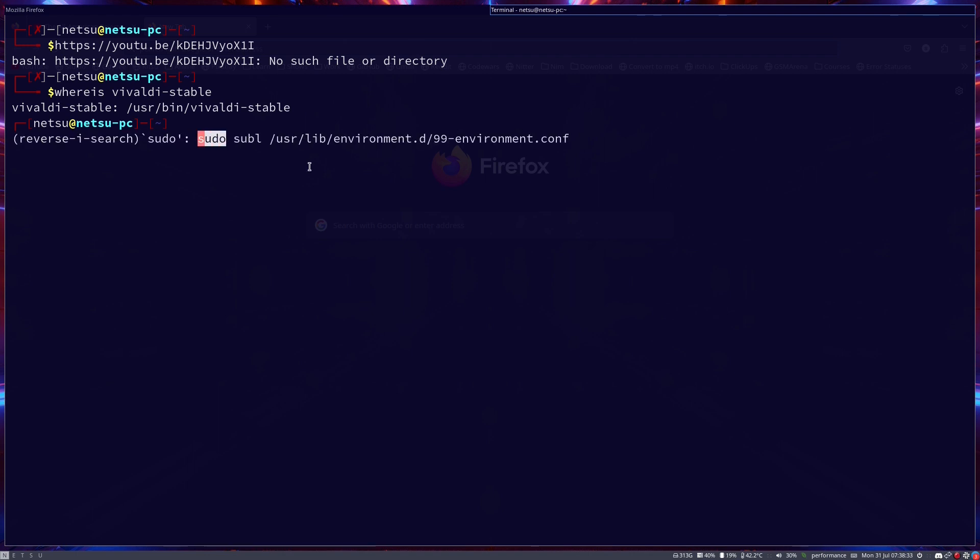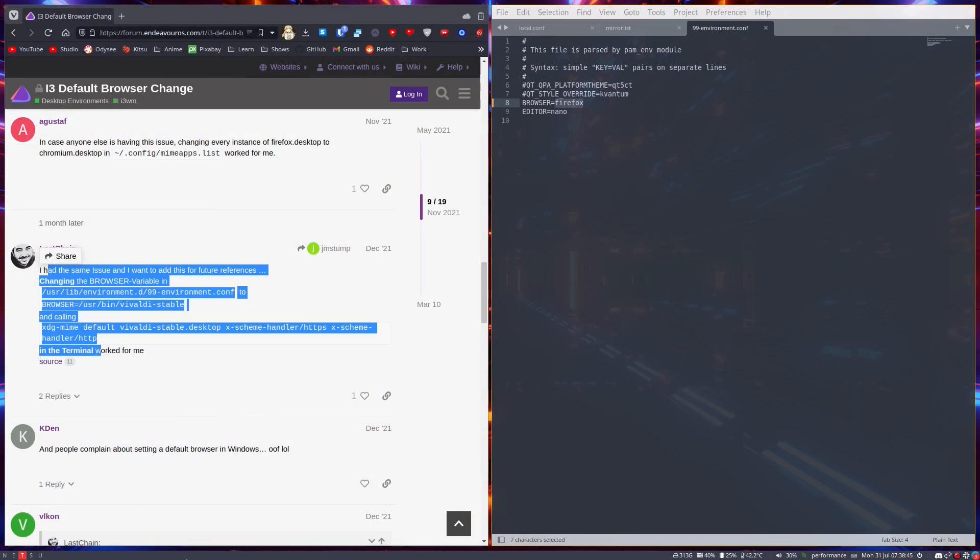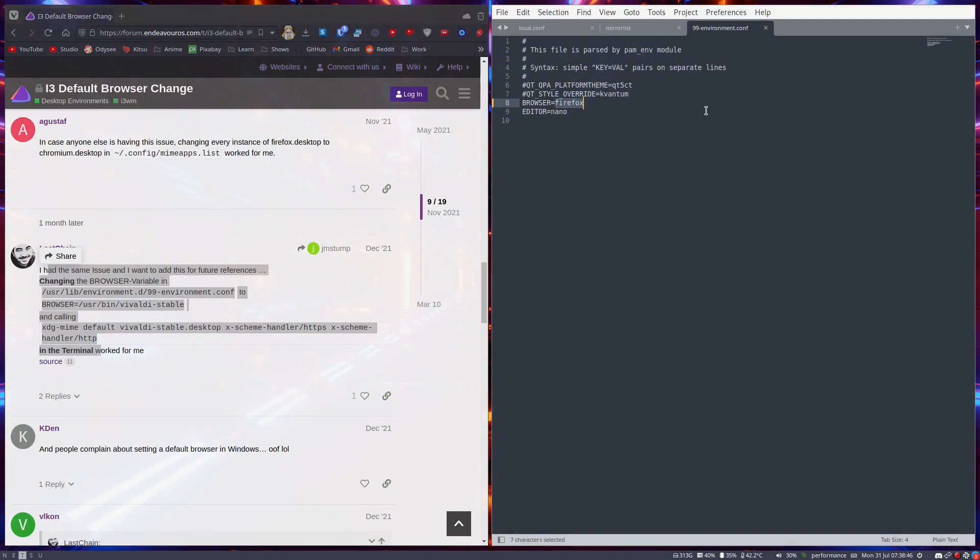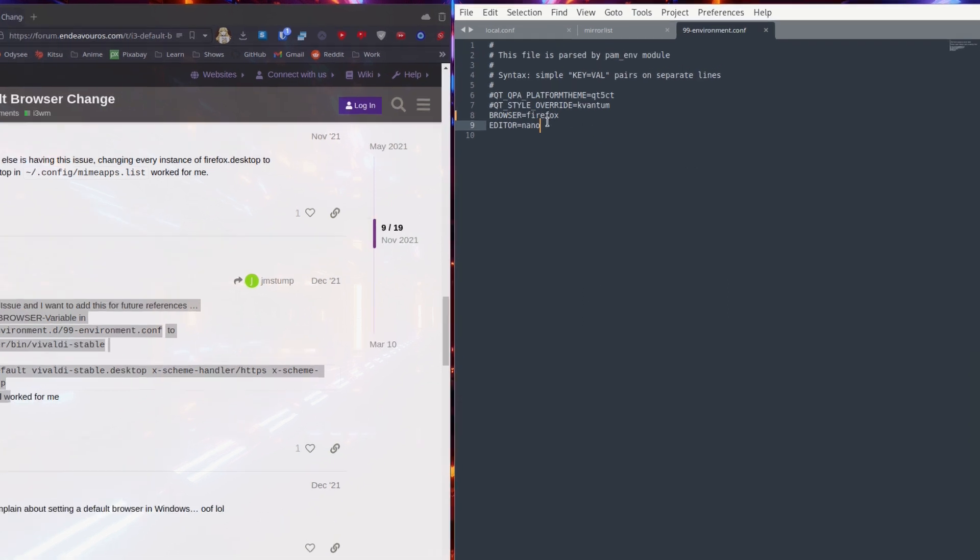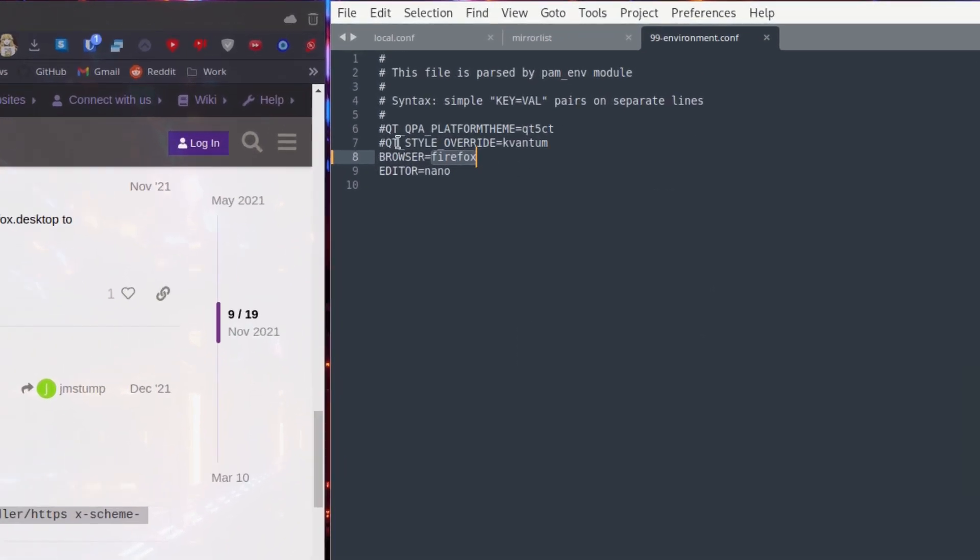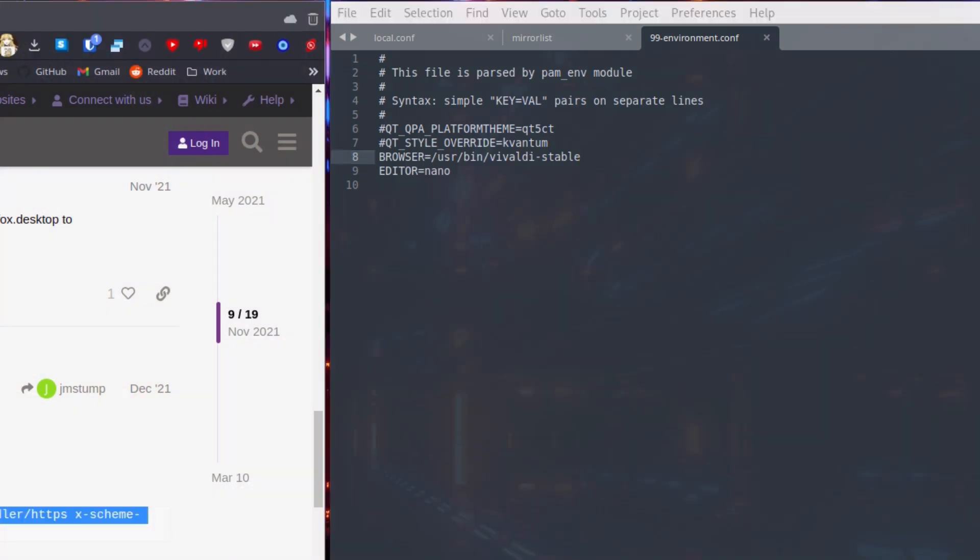And then you want to go and open up /usr/lib/environment.d/99-environment.conf. When you do this, in my case I use Sublime Text, so Sublime Text will pop up here. And here we go, and you just see this browser here. You just remove that Firefox and put vivaldi-stable there.